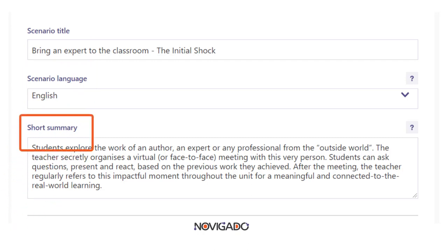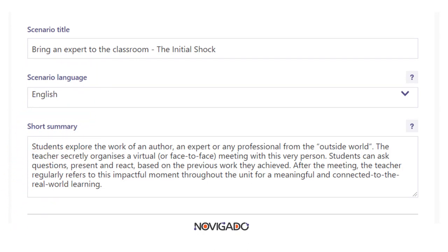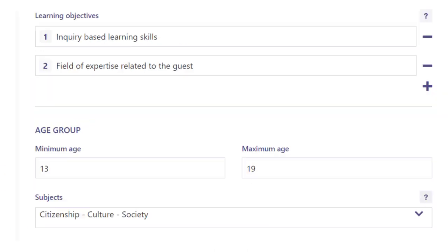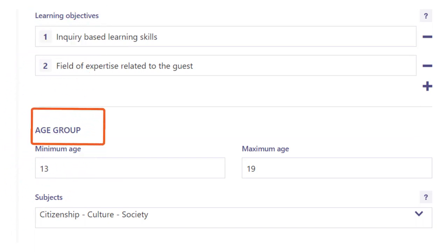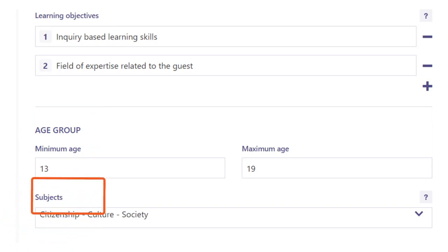You add a short description about the main focus of the scenario and then you can add one or more learning objectives. Indicate the age group and select one or more subjects.